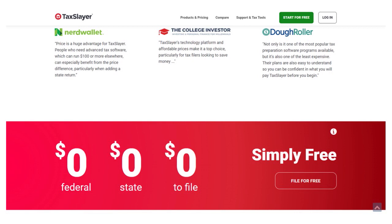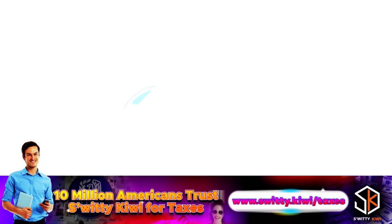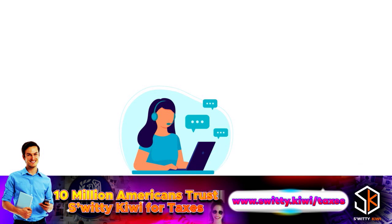One thing you need to really understand is that with Cash App Taxes, you do not have support — whether you pay for it or not, the service is just not there. When it comes to TaxSlayer, you have a more comprehensive suite of services, and you are able to actually get live help if you want to.